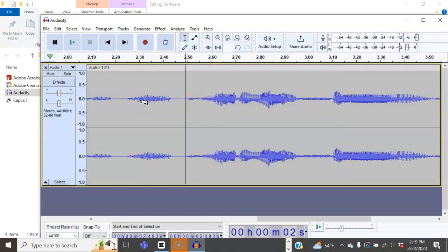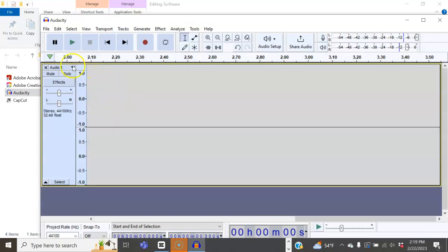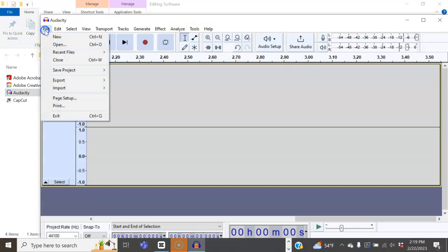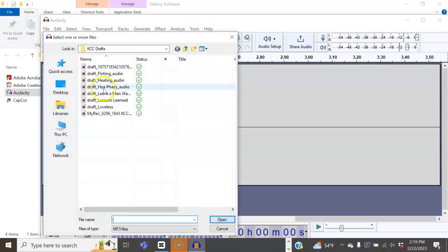Now, let's go ahead and get rid of this file and I'm going to show you how to import an existing file. Simply go up to file, open, choose your desired file.